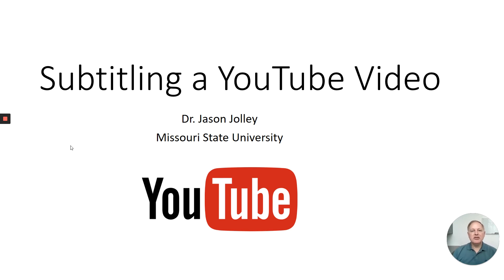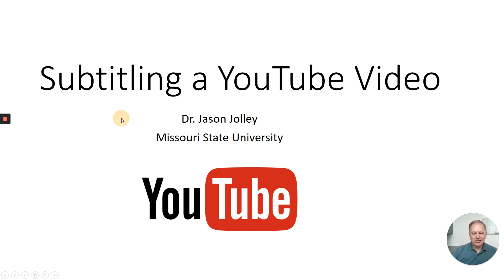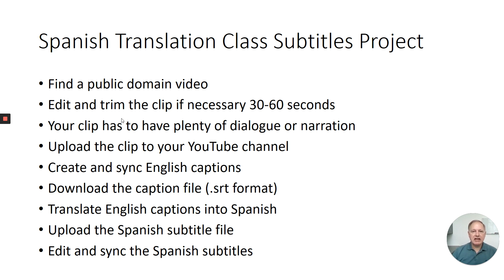Hello and welcome to today's class. In today's lesson I'm going to be explaining how to upload a video to YouTube and add English language captions and then subtitles in another language. So let me click through my slide here. So again, an overview of this lesson. This is primarily a lesson for students in my Spanish translation classes but hopefully it's helpful to others.